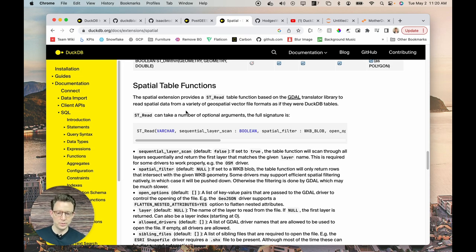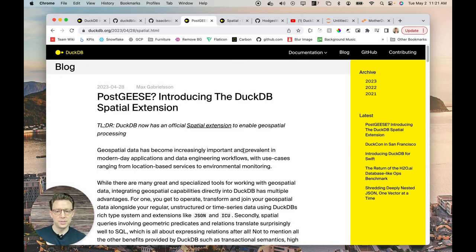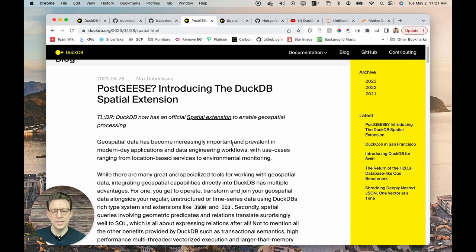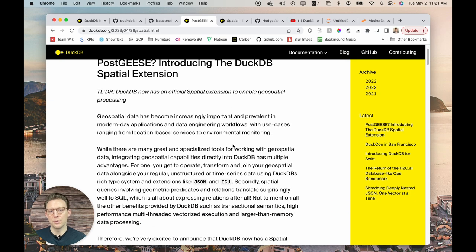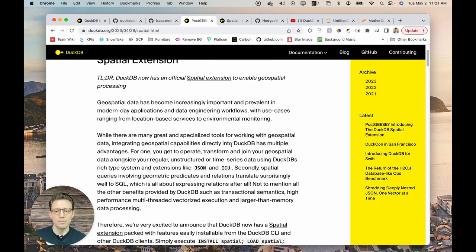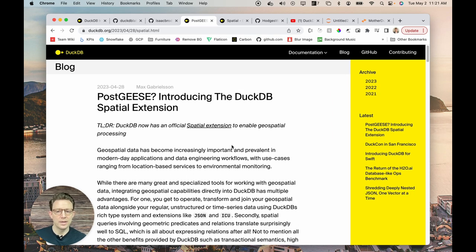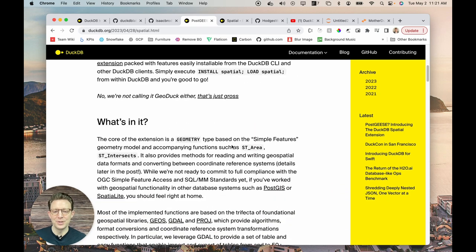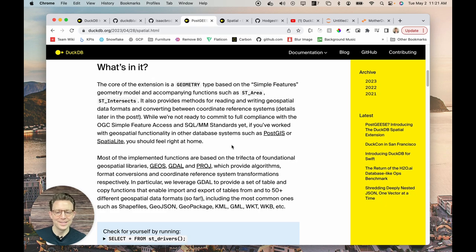I have the older version, so I'll continue using that. You can read all about the spatial extension in this blog post, which is really helpful for understanding what's going into the spatial extension and how it works. There are a lot of duck and bird references — a little homage to PostGIS.